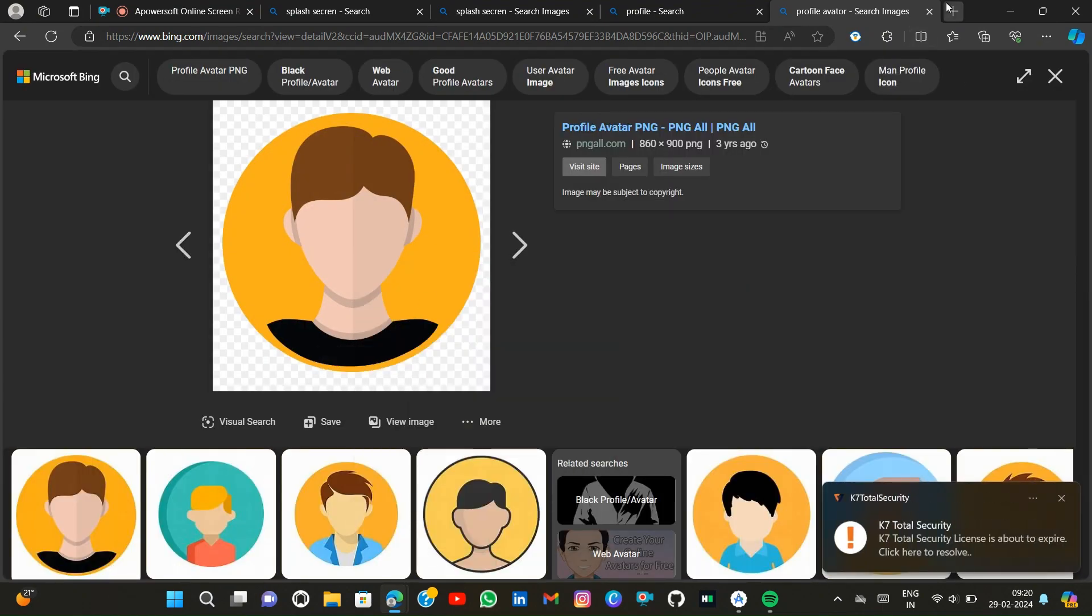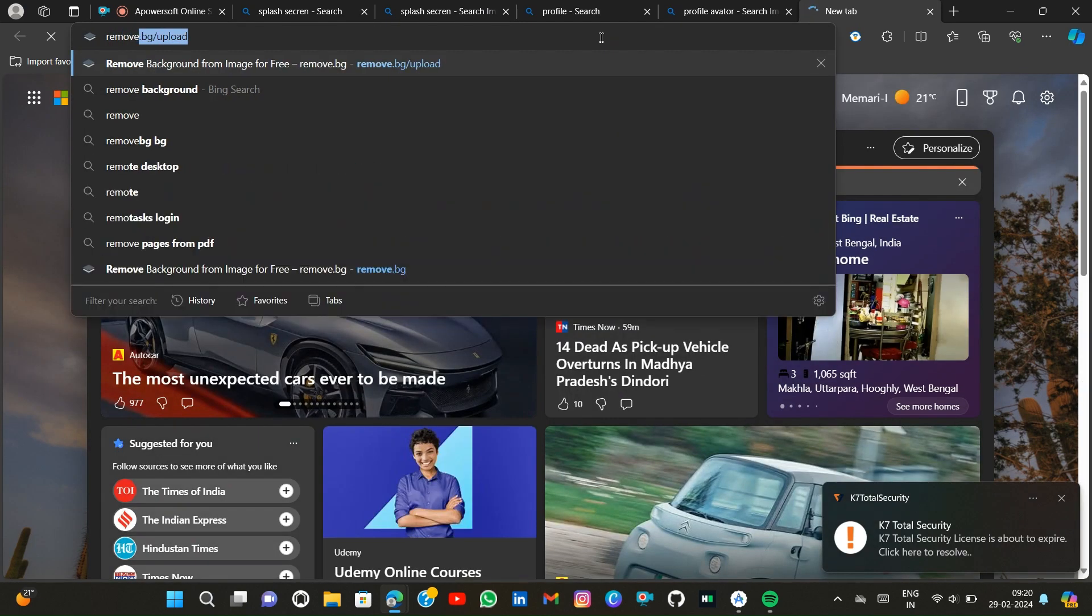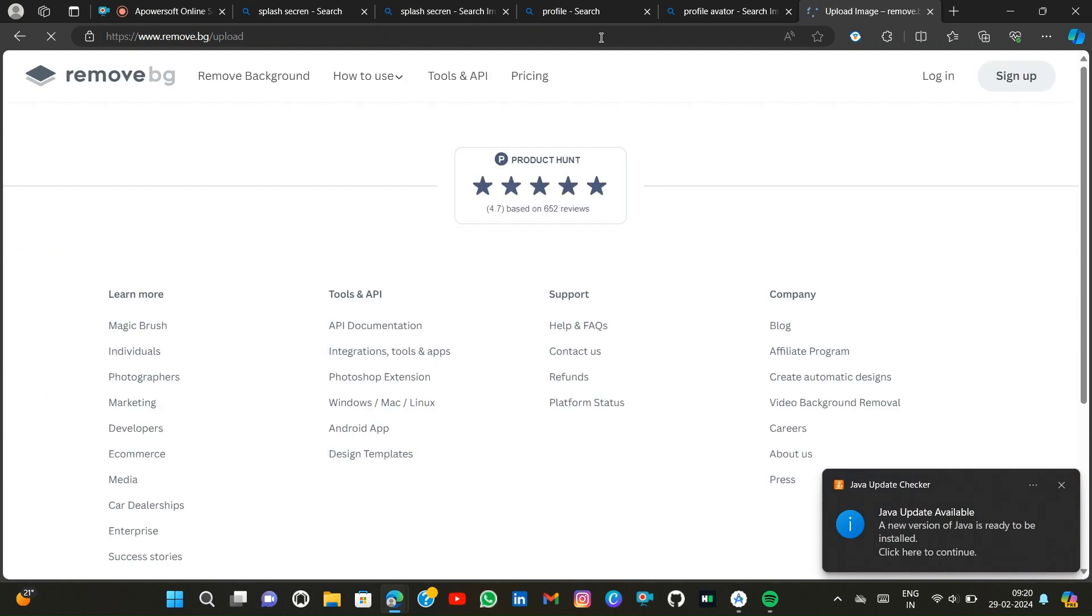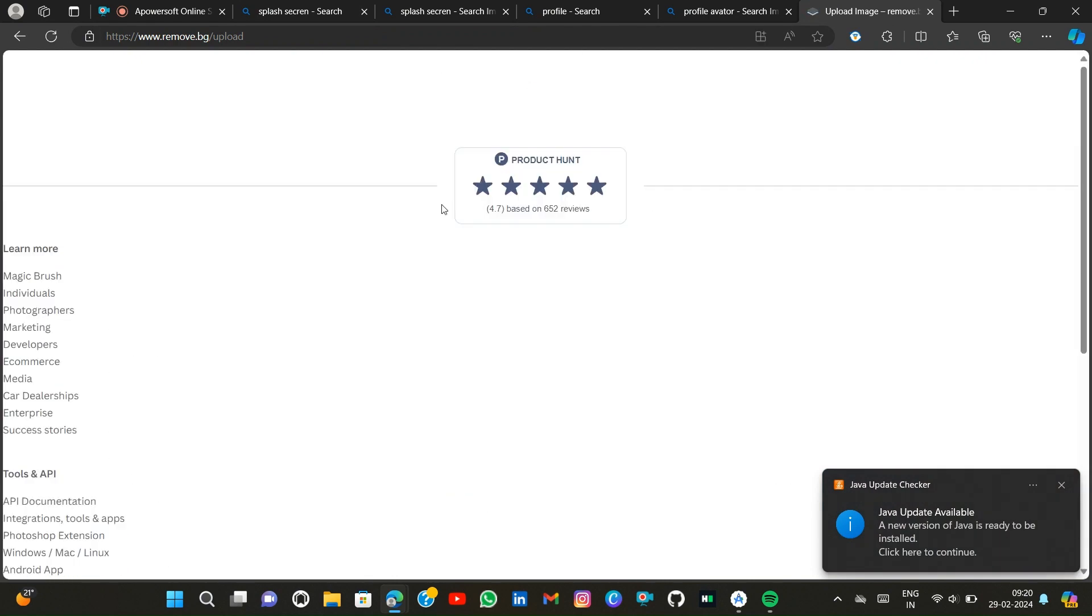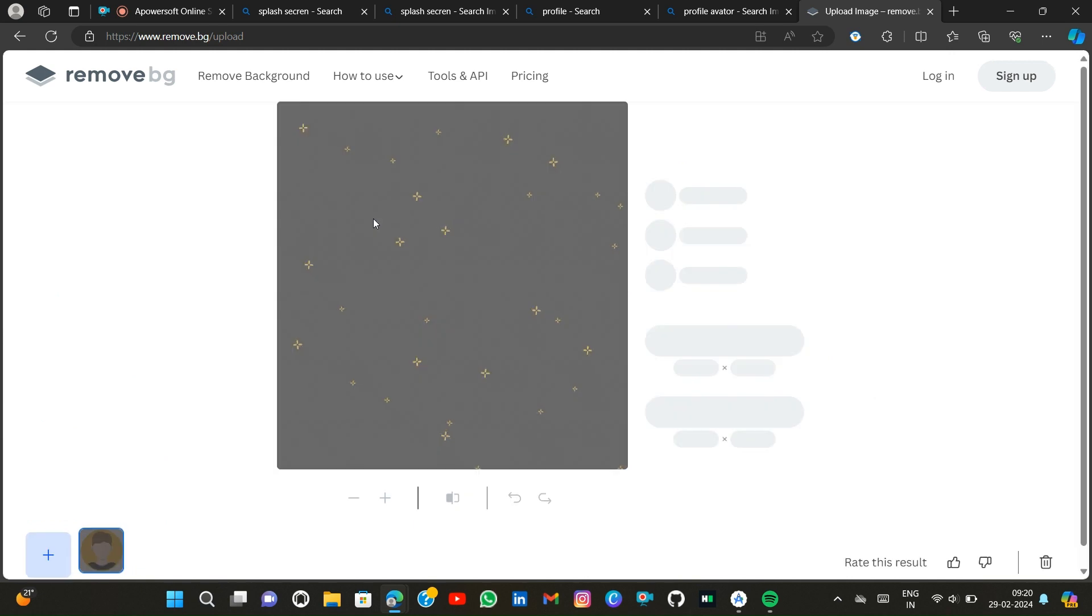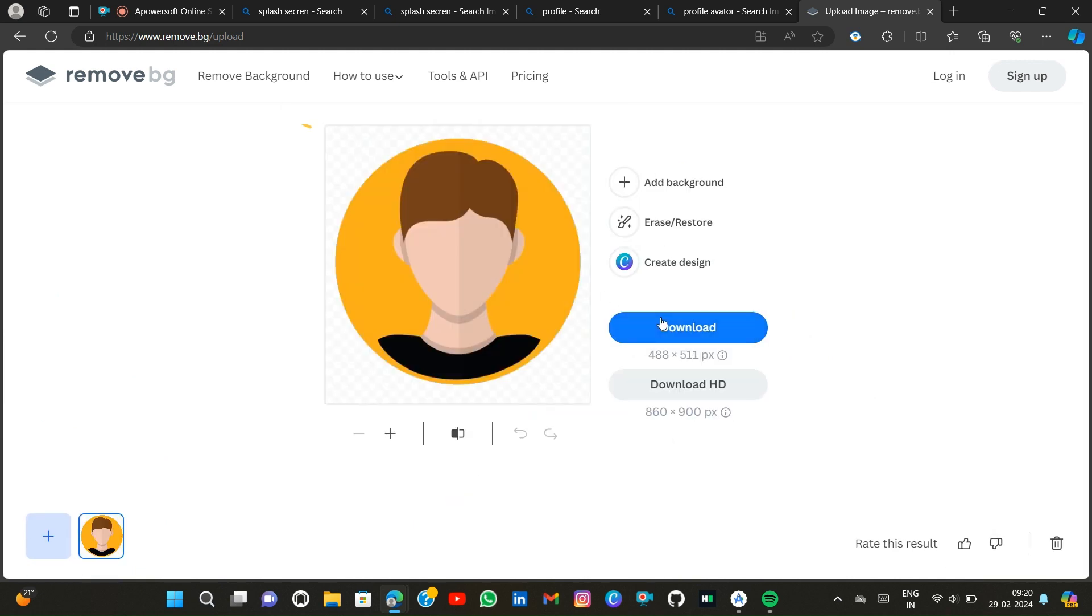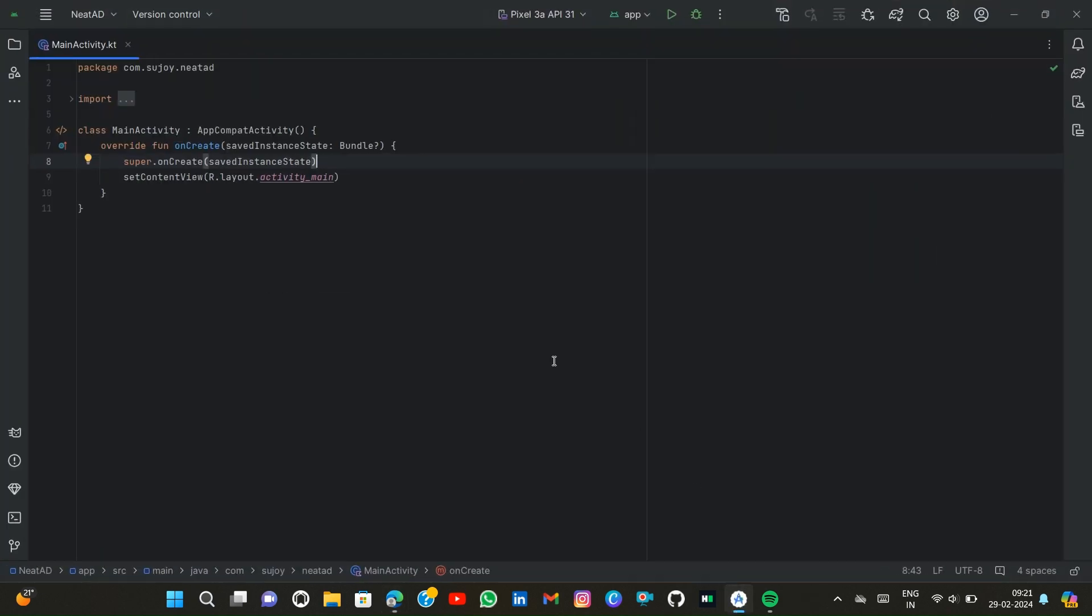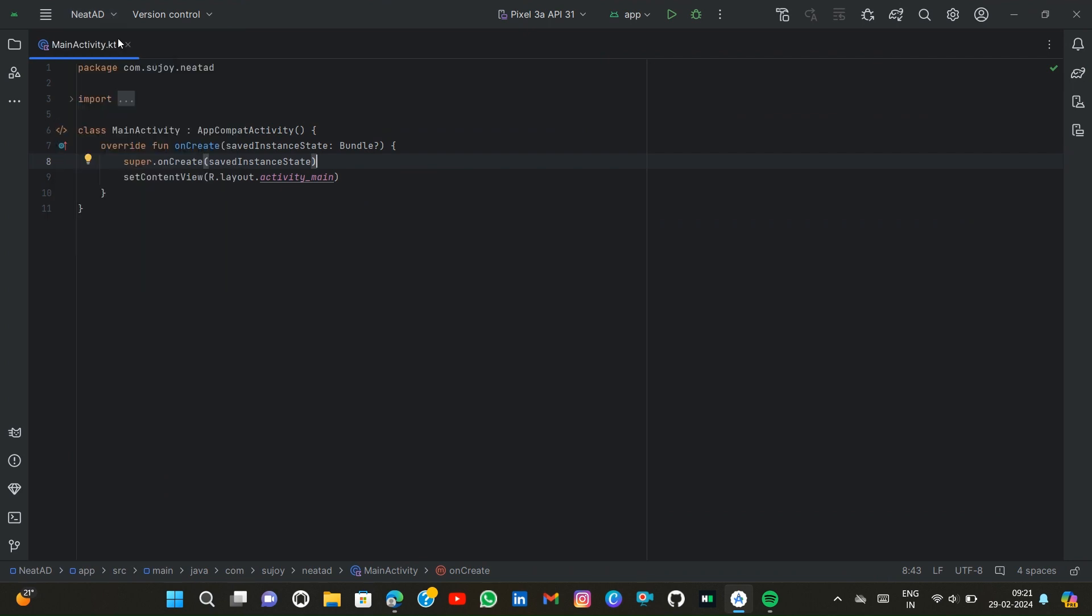Copy image and then open remove.bg to remove the background. Then I simply paste this file and download. Now I open Android Studio and create a new project.